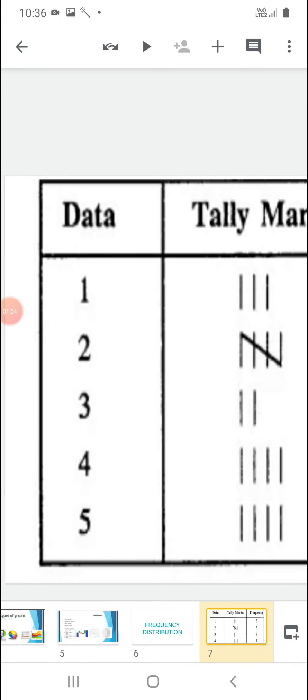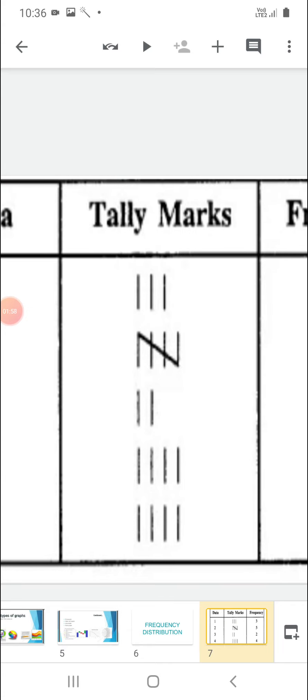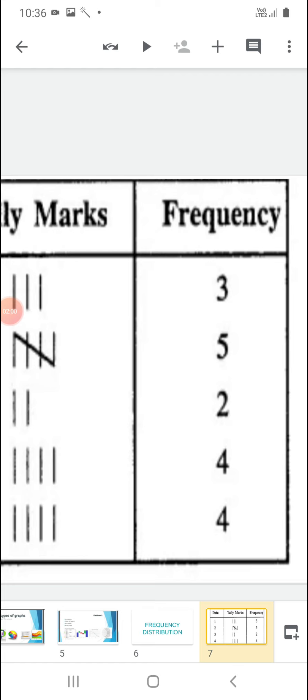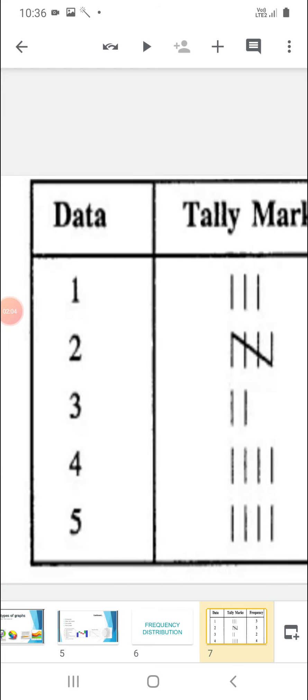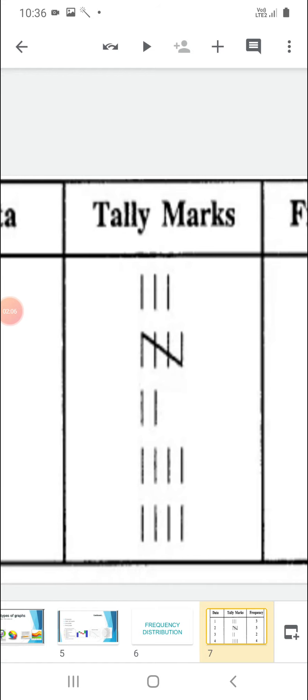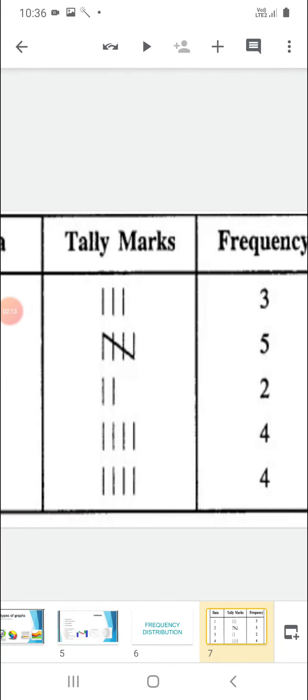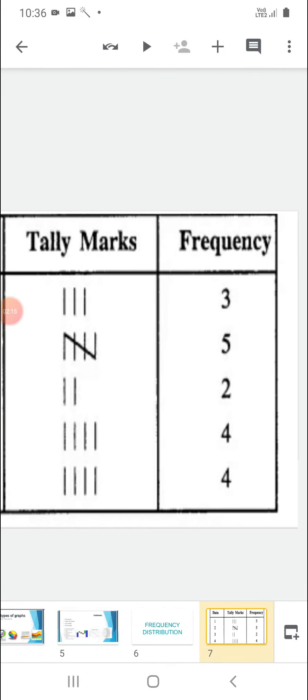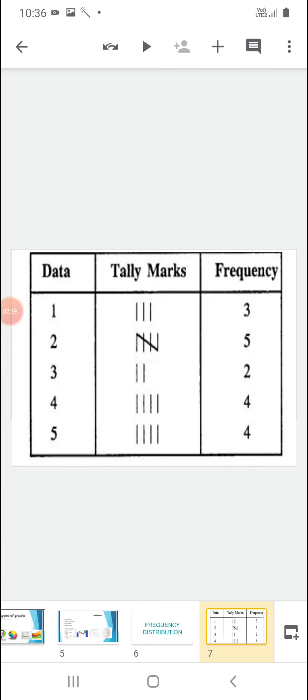If 1 appears 3 times, we will put 3 standing lines and write the frequency as 3. If 2 appears 5 times, we will mark the tally marks in this way — 4 standing lines and 1 slanting line — and the frequency is 5 as it is repeating 5 times. So in this way we will do the frequency distribution.